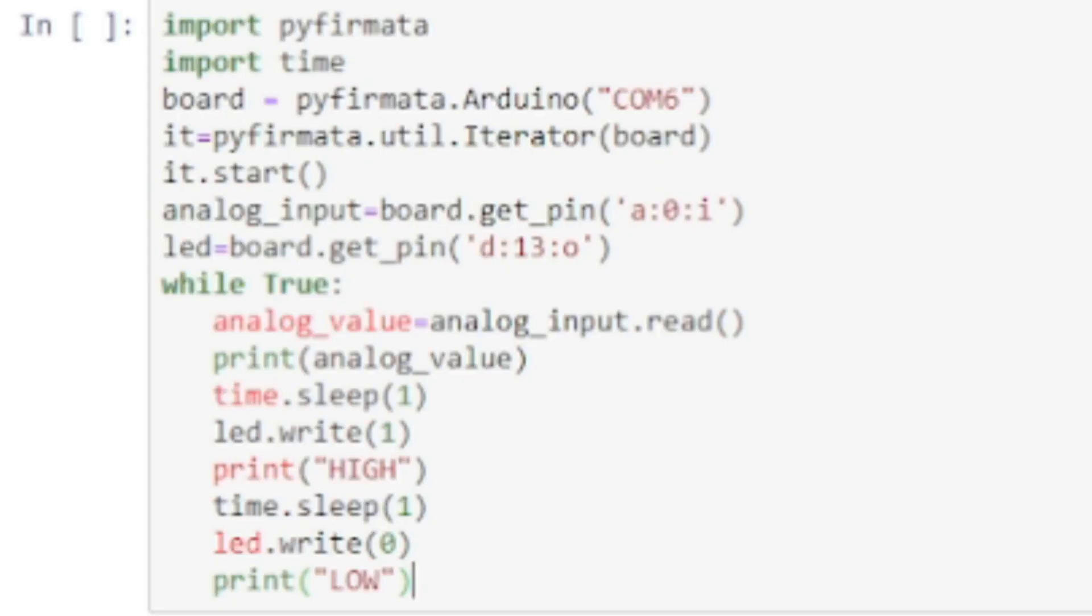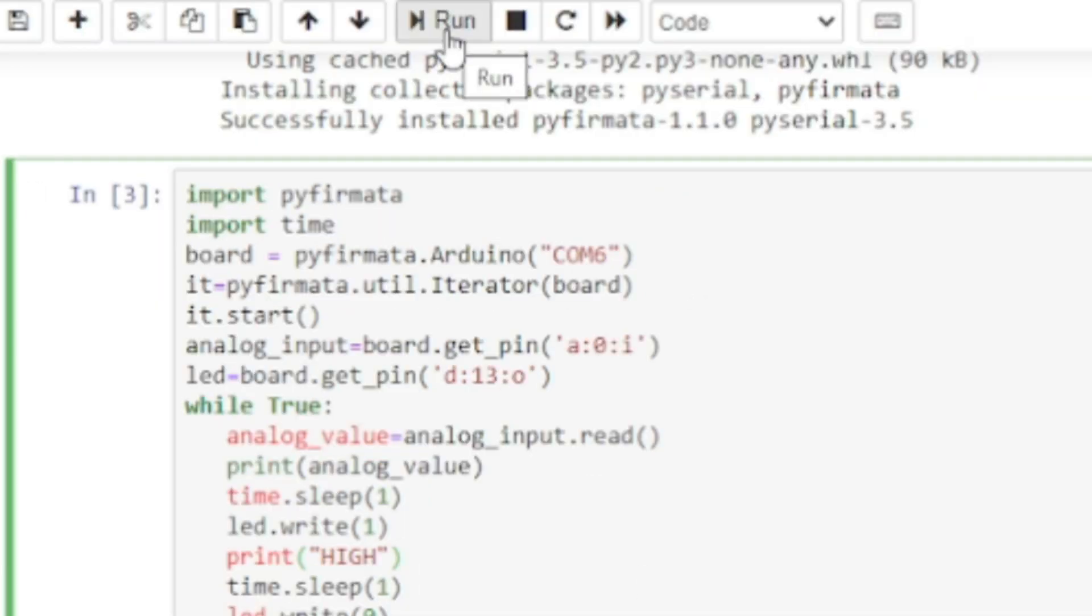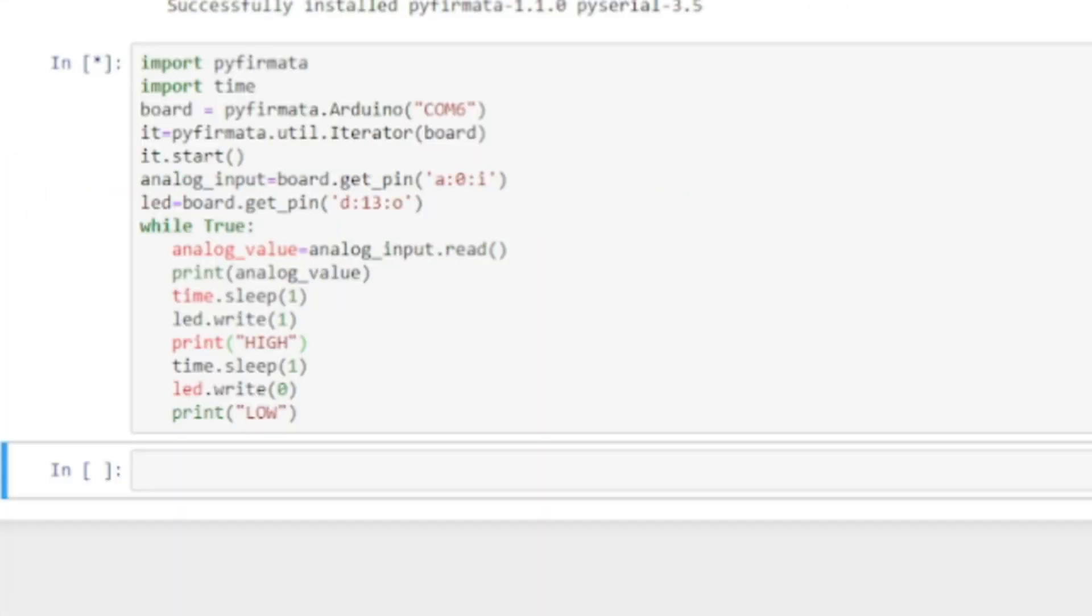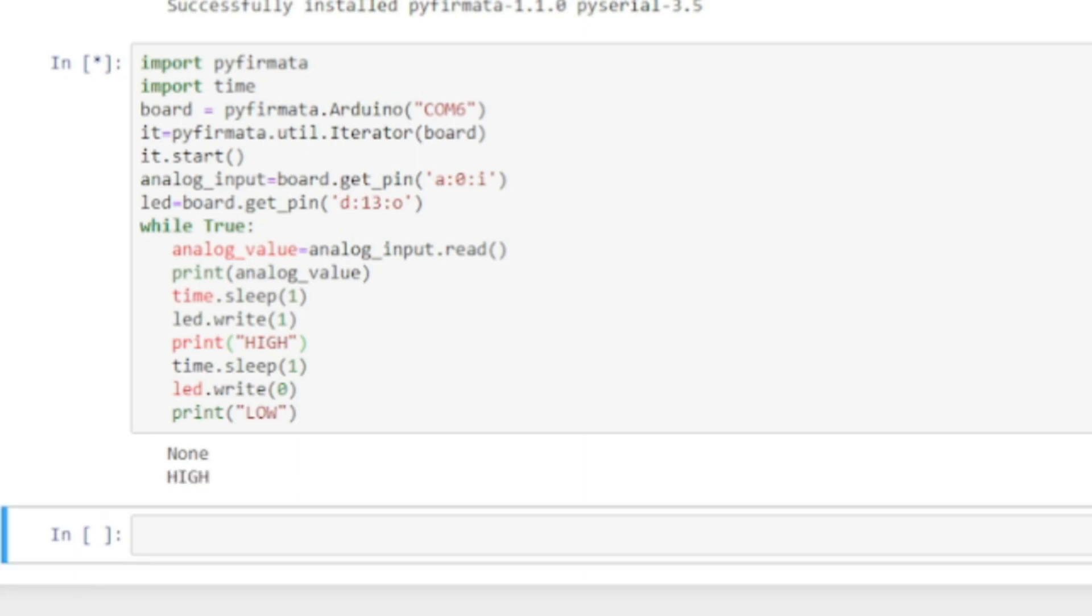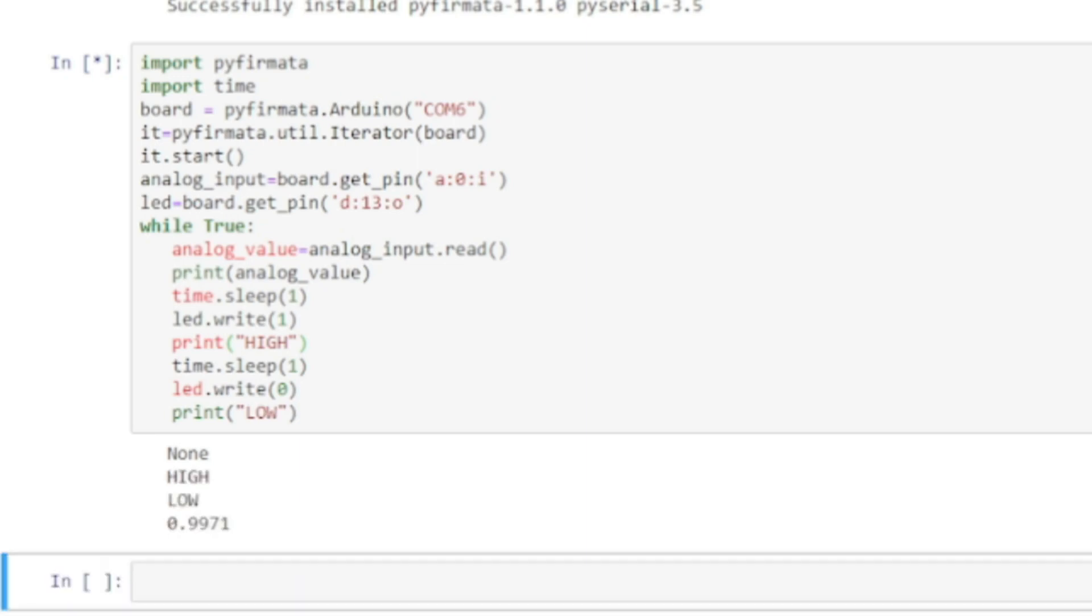After installing pyfirmata package copy and paste the previous code and press run. Voila! It works.